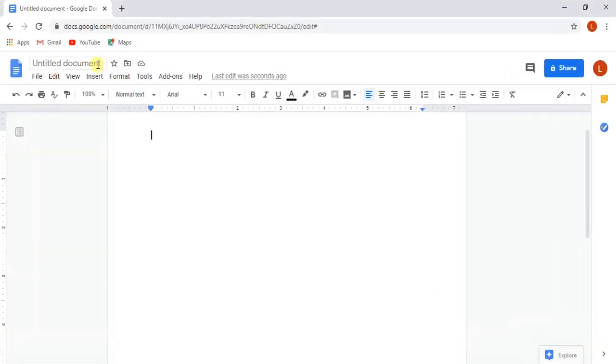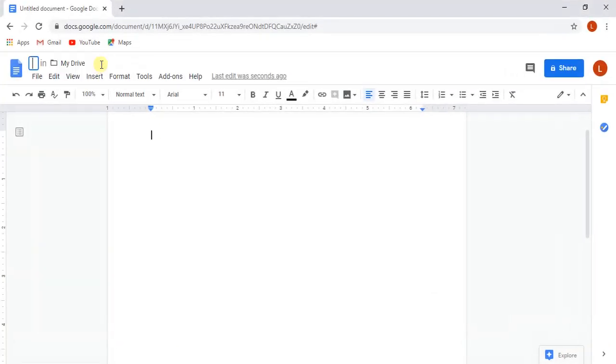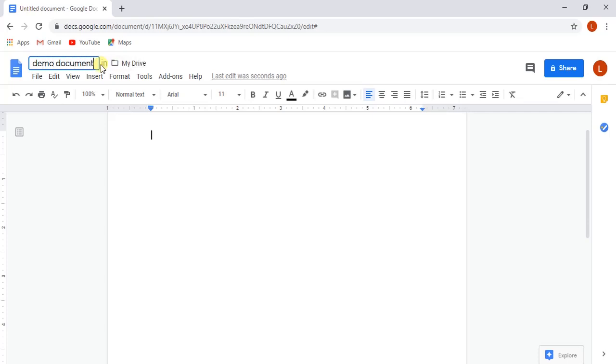First, we will modify the name of the document by simply writing our document name, and we don't need to save it every time as it automatically saves our edits.